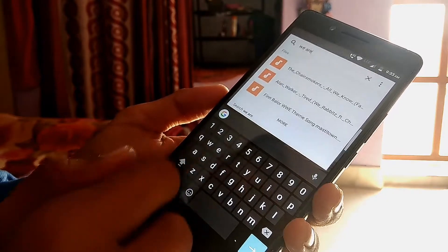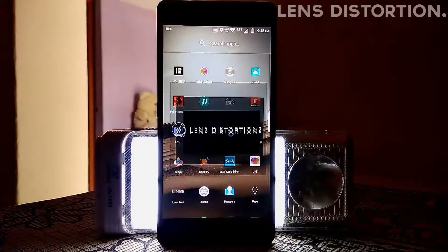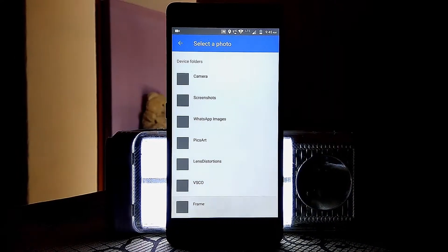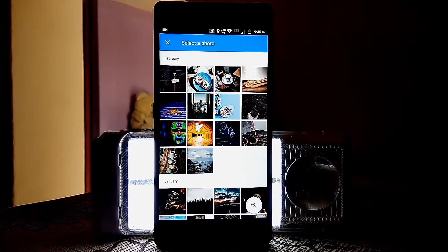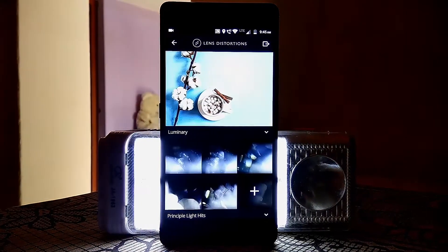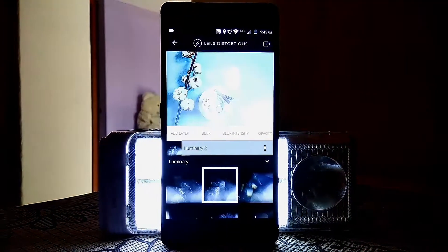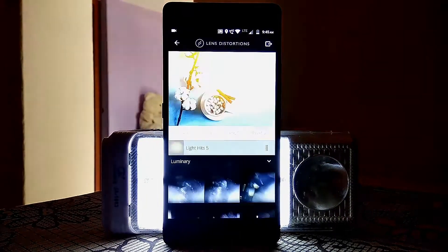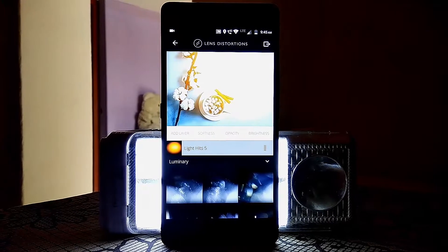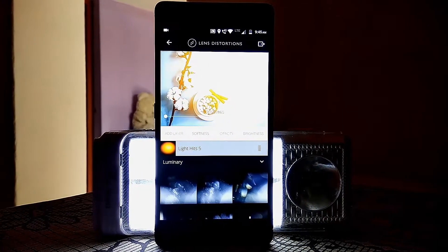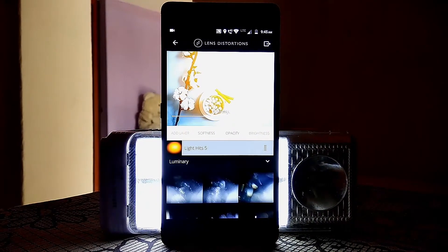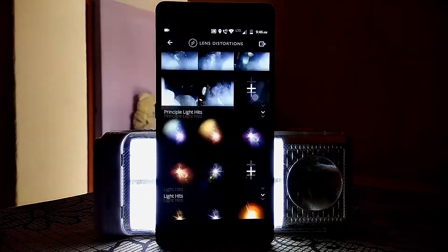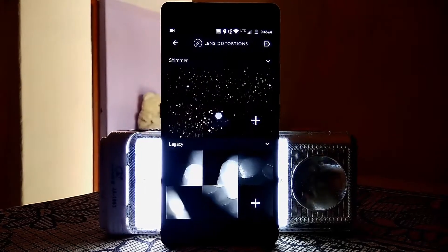Distortion is a pretty cool photo editing app — I think it's basically the god of all photo editing apps out there. It lets you add snow, glass, light leaks, prism effects, fog, and more to your pictures. It's really amazing that it's available on Android. The UI is clean, and the filters and effects are high quality, so your pictures are going to look lit.